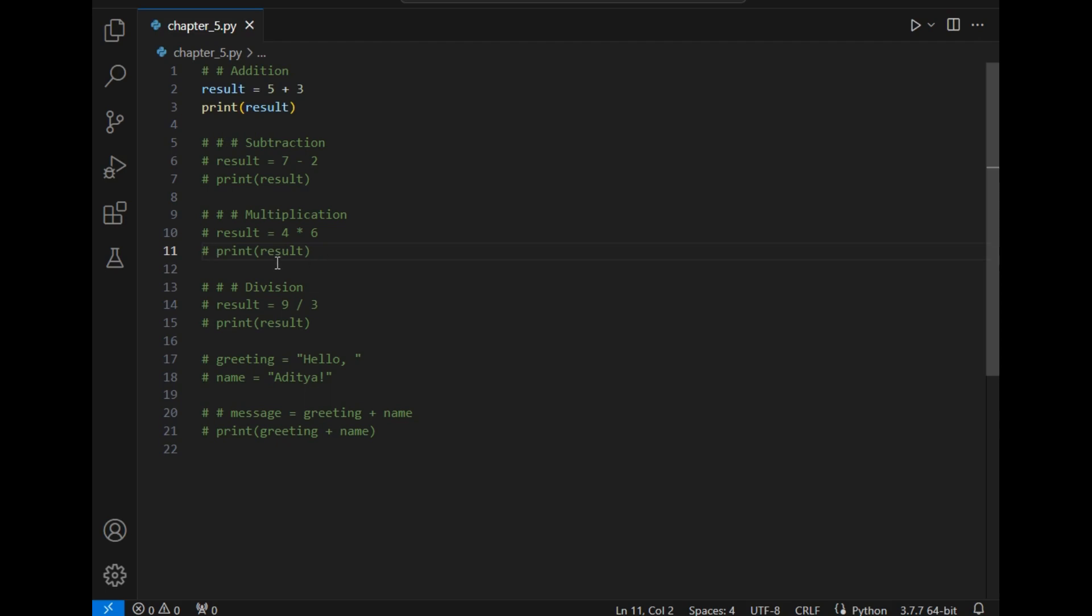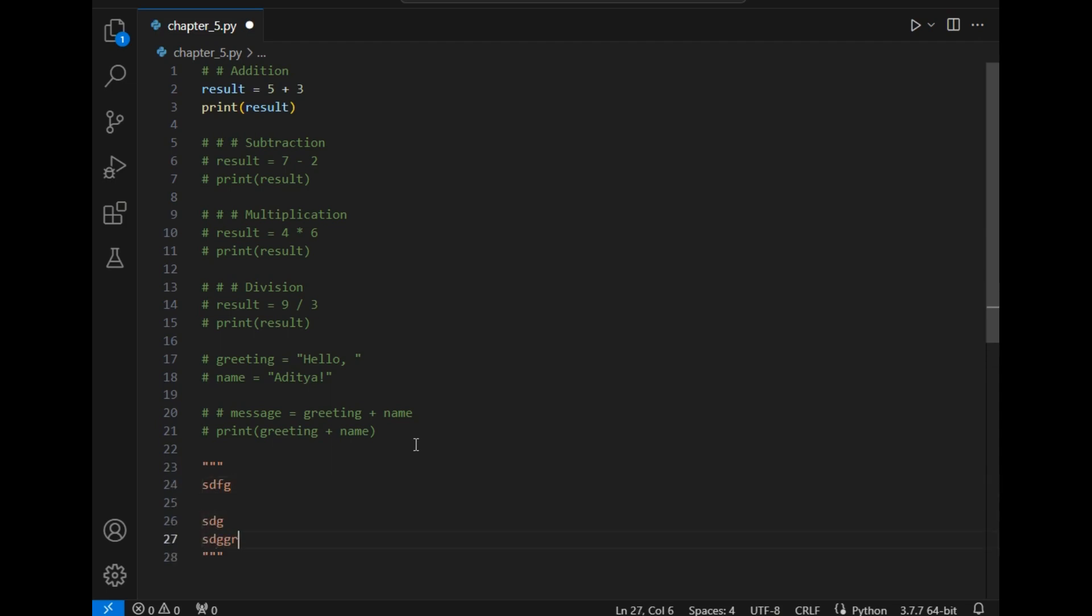In single line comment you can just type hashtag. If you want to give multi-line comment you can simply type three of this type of marks. In this way you can just type multiple comments here in multiple codes.